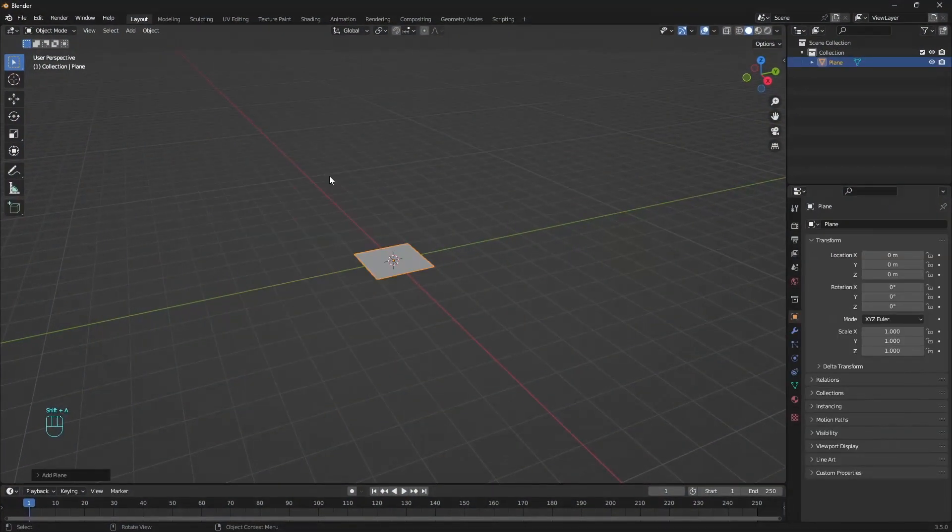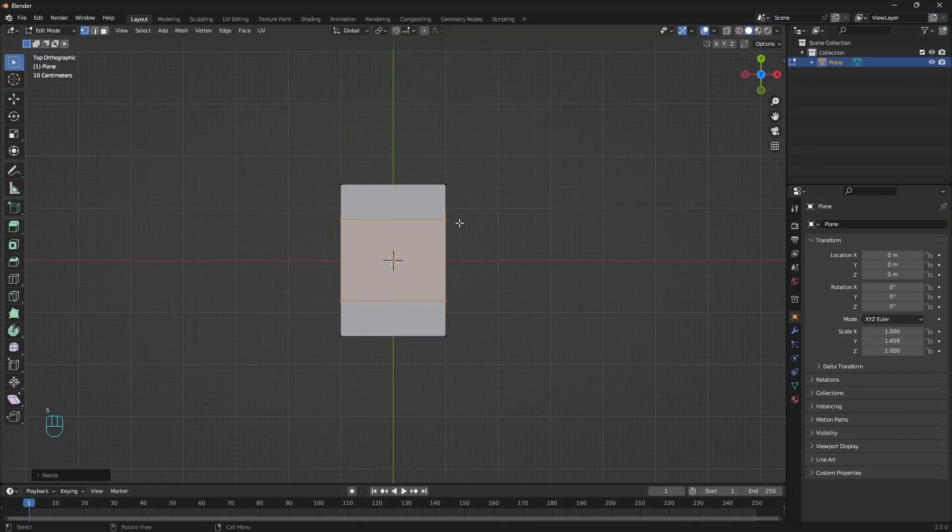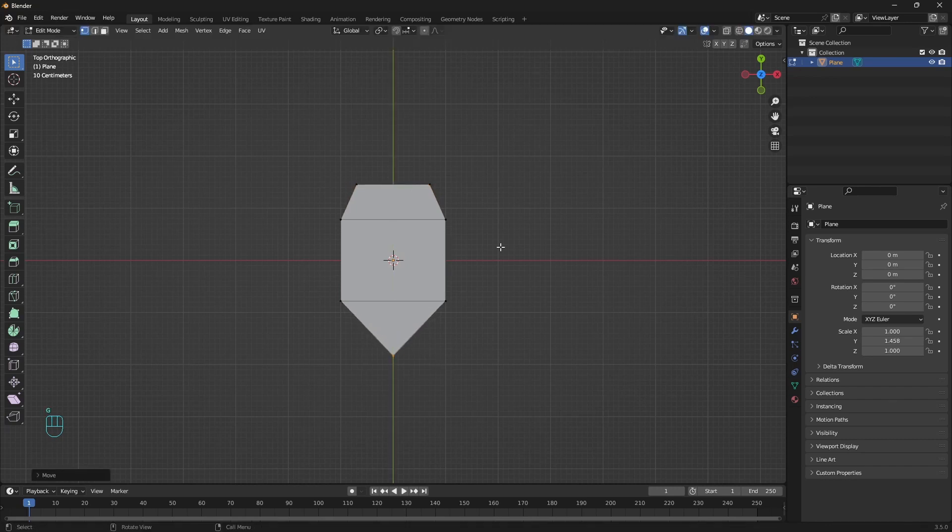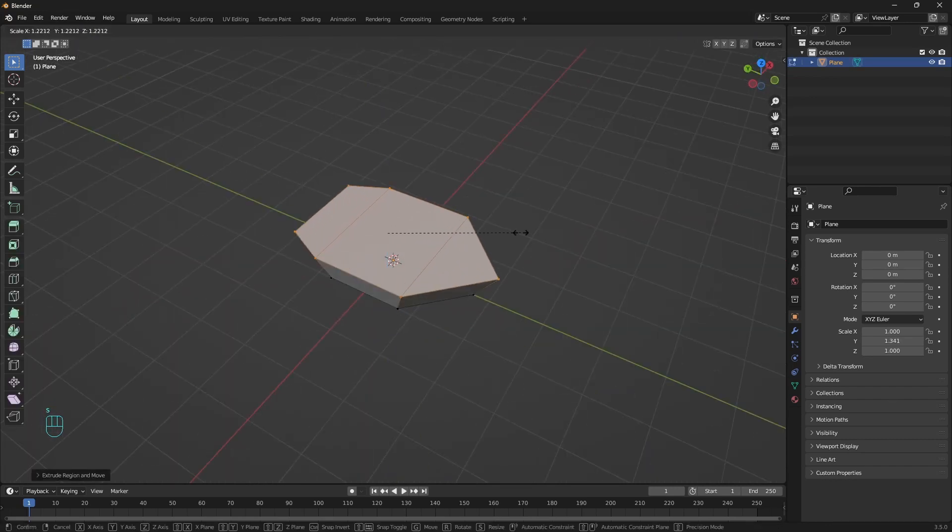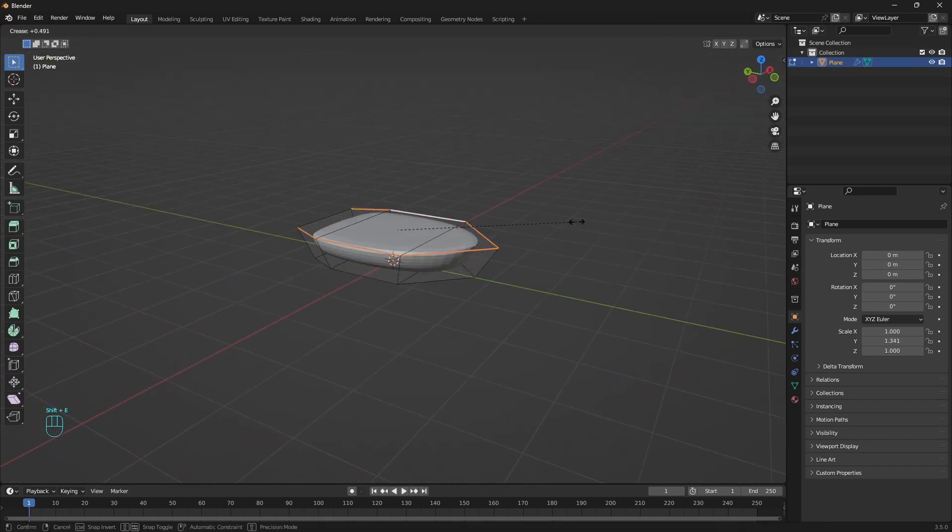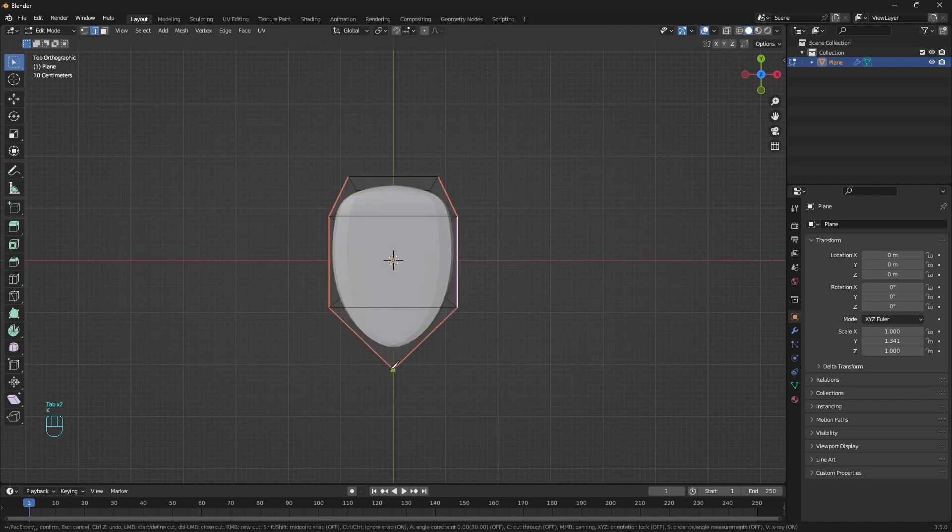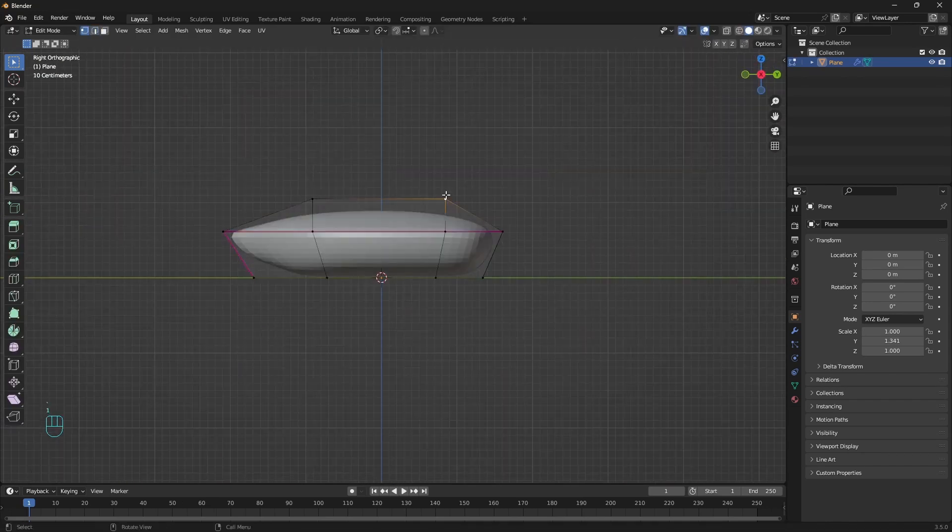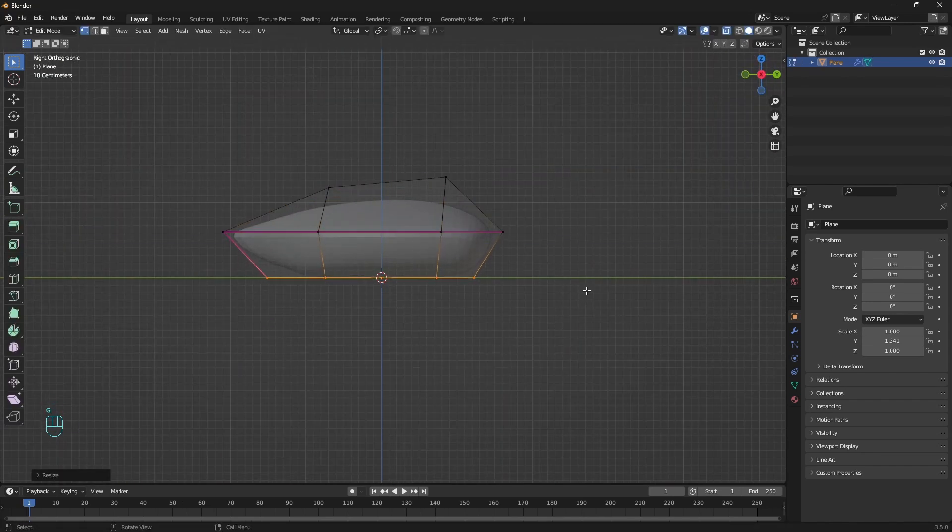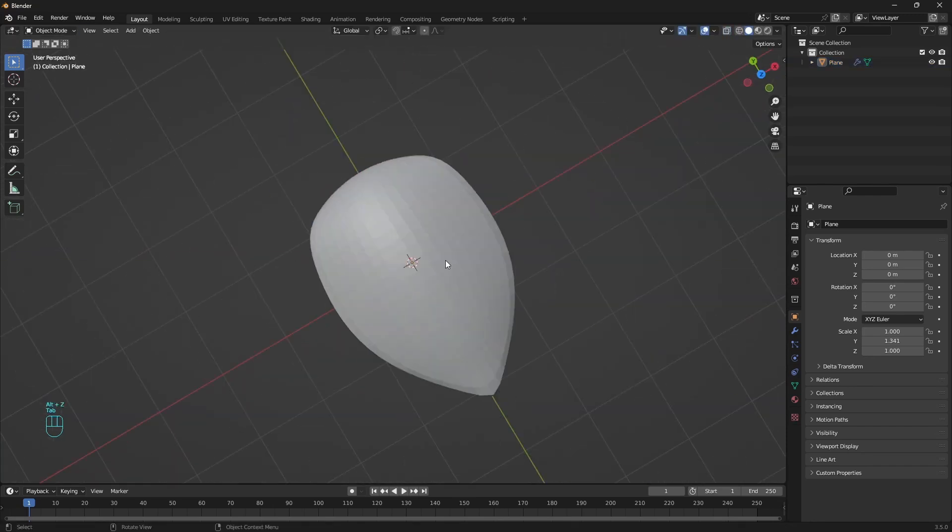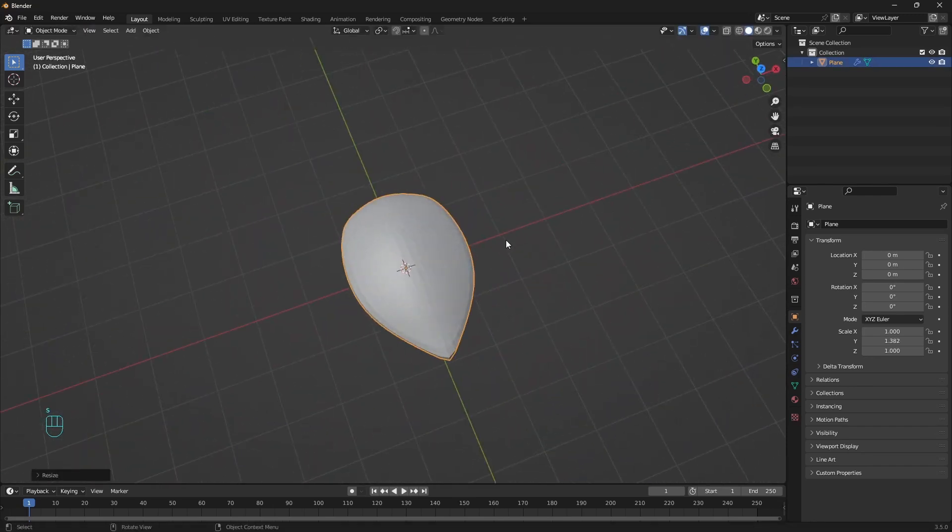And with that being said we can begin with creating the shell or the mesh that will be filled with the bubbles. Starting with a plane, in edit mode modeling the shell of the turtle. Make sure you are using reference images of the thing you are doing.